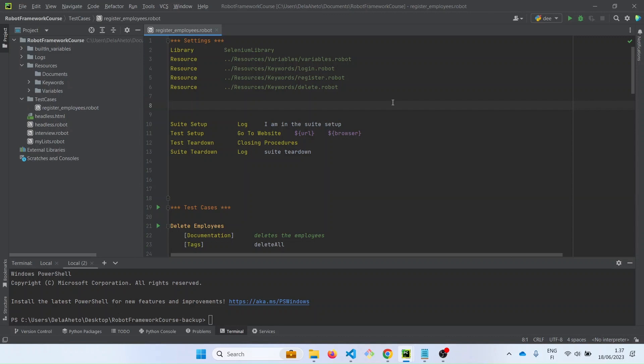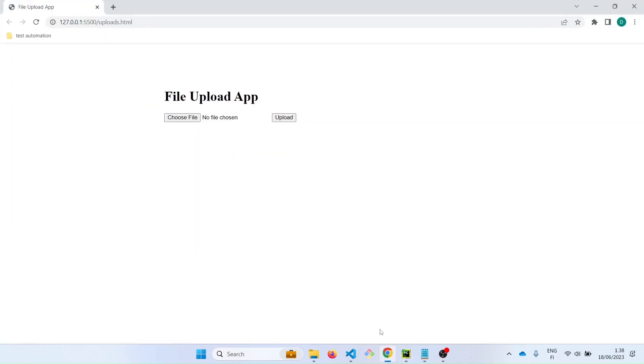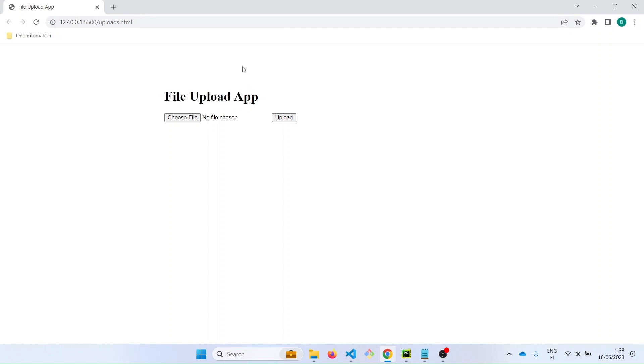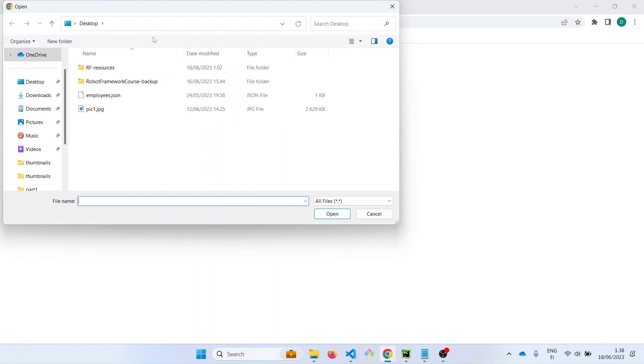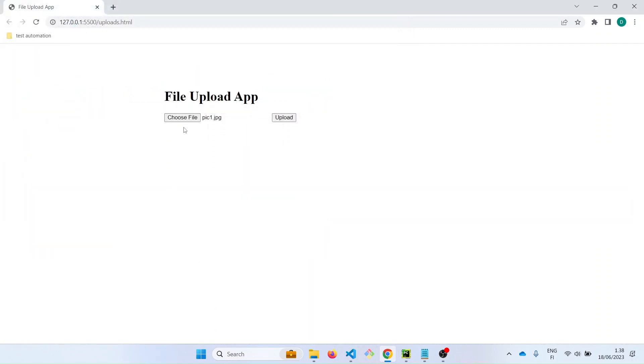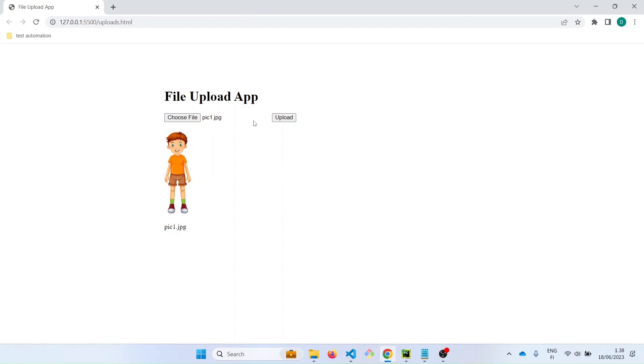For this use case, I have made a dummy file upload app to mimic what your web app might look like. So this is the dummy file upload app I have, which enables you to upload a file. Let's see how it works. We click on choose file and we select the file and upload. So it just appends the image in this case to the page. But normally it should upload to the database of your company.